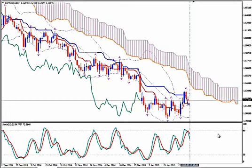I'm using Ichimoku Kinko Hyo, Bollinger Bands, Fractals and Stochastics. We see on the daily time frame of the pair that although the pair has been moving sideways and in a zigzag mode for a while,